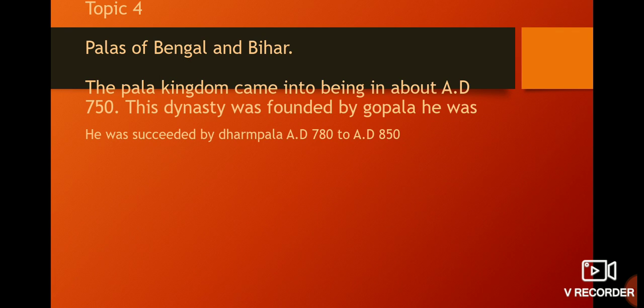The Pala dynasty was founded by Gopal in about AD 750. He was succeeded by Dharmpal, who ruled from AD 780 to AD 815.